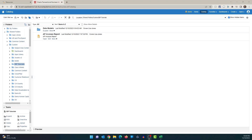Hello everyone, this is Arun. Welcome back to the channel. This is part three of the BI Publisher tutorial. In the last video we learned how to create a very simple data model and a report. Today we're going to take a look at how to edit the existing layout and adding a new layout to the same report.